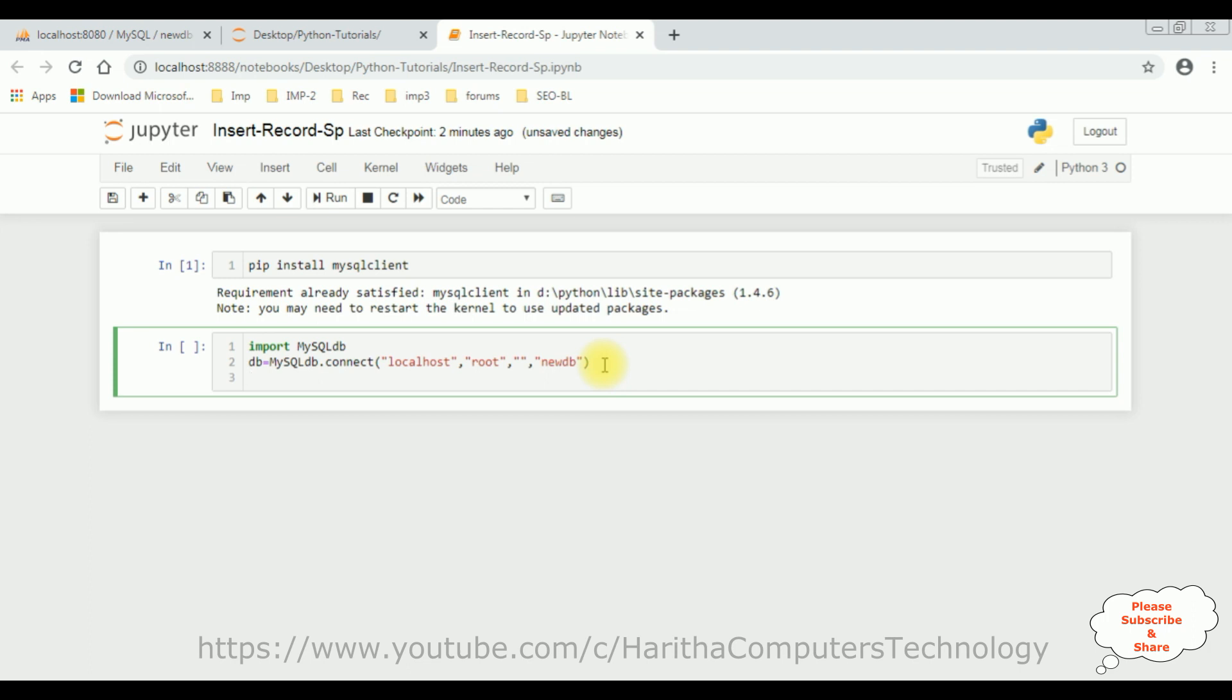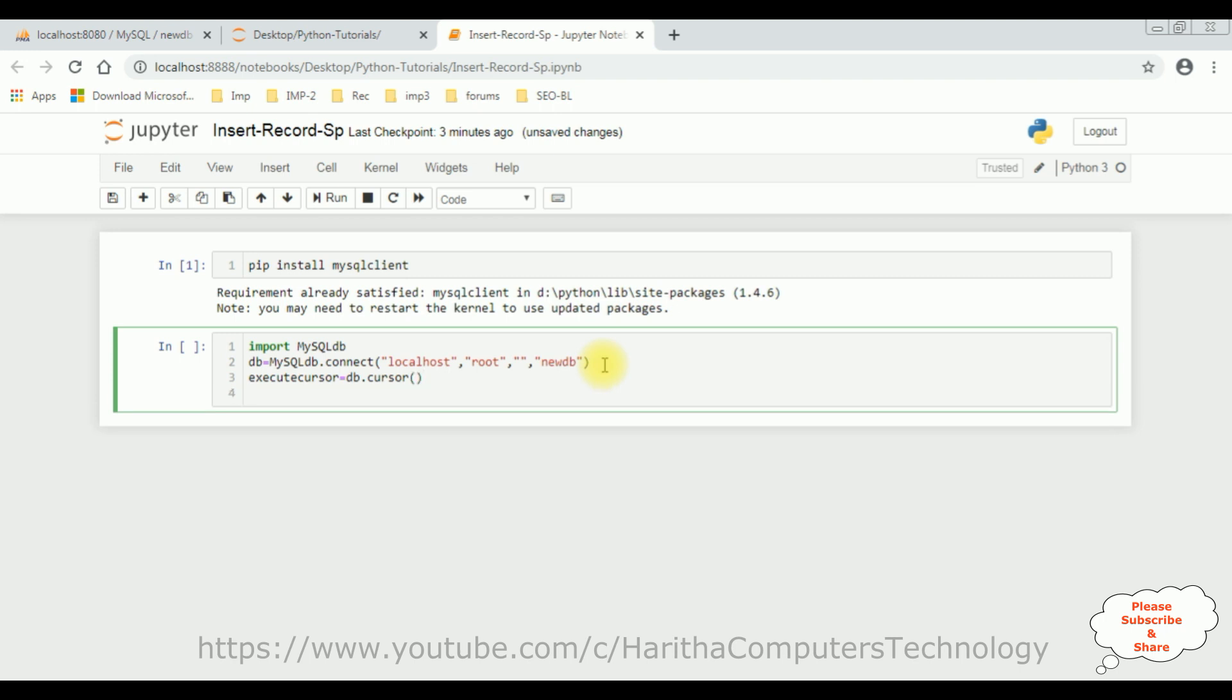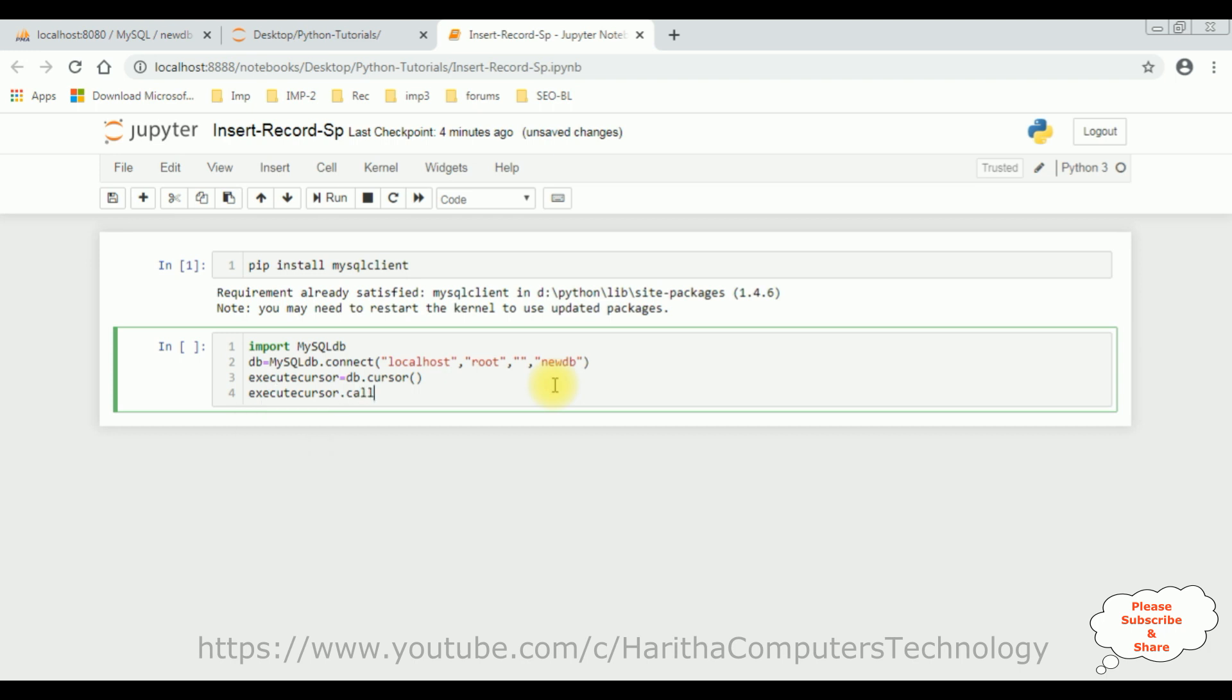So, once we got the connection strings, then we need to execute our stored procedure. For that I am using the cursor method. Let's declare a variable to execute the cursor. Cursor is equal to DB dot cursor method. Then, we need to call the stored procedure from this database. So, execute cursor method dot callproc which is I am calling the procedure.